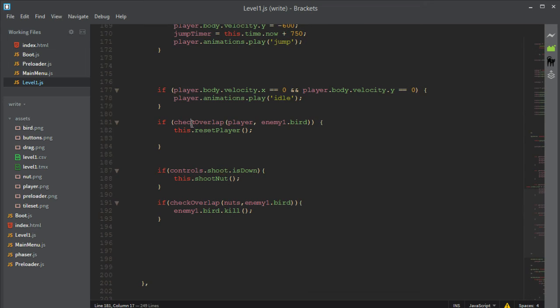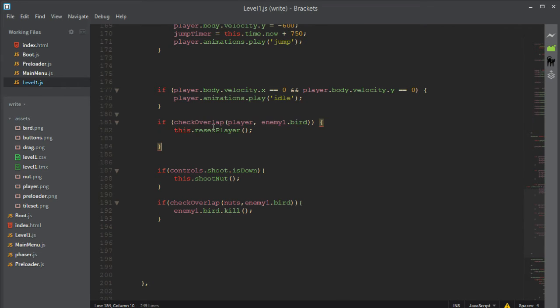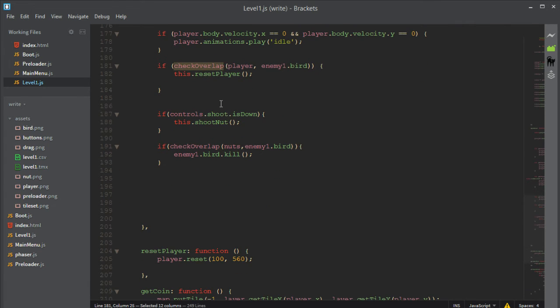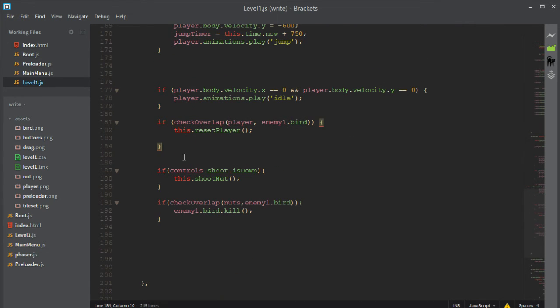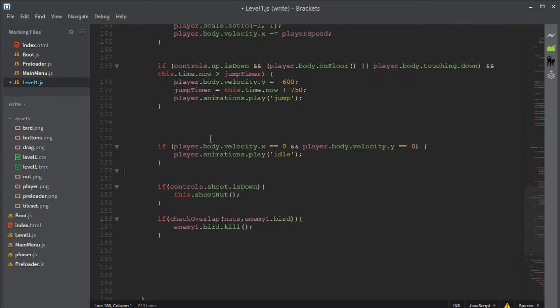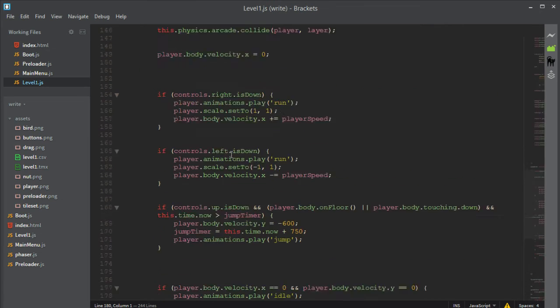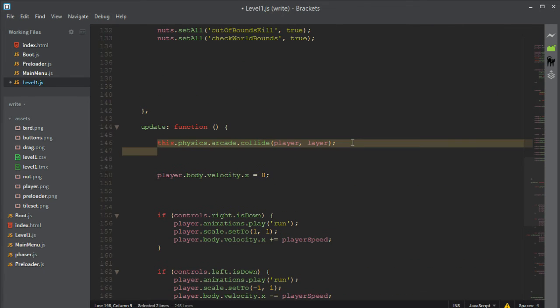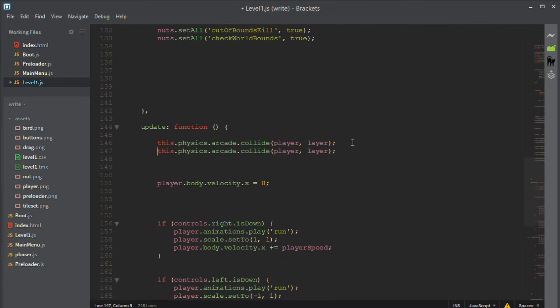So the way we can do that is get rid of this. Actually first of all, CheckOverlap only checks the sprite bounds and not the actual body. So we can just get rid of this and then go all the way up in our update and copy this first line.